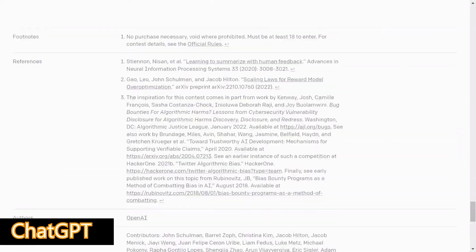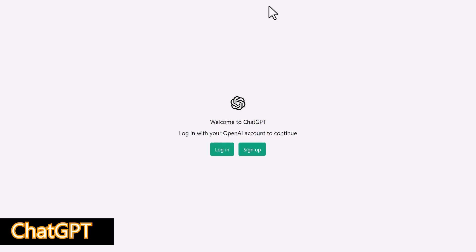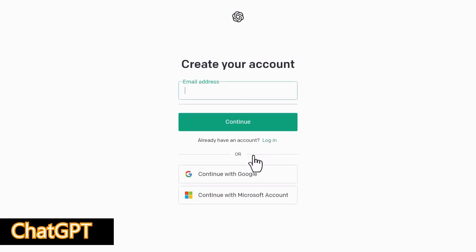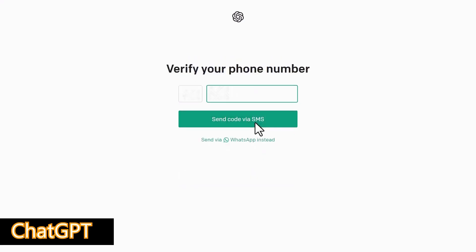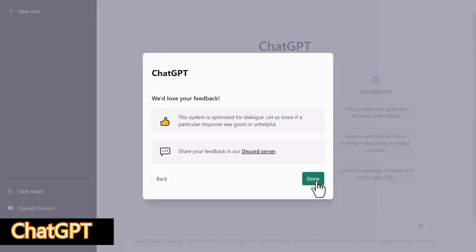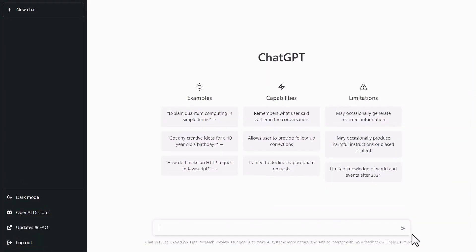To get access, just click on the learn more. Click sign up or log in if you're already registered. Fill out all the information which is required for sign up. Continue and then verify your number. Now you've successfully logged in. Let's explore. Click on the bottom box. Now type your question or what you need.